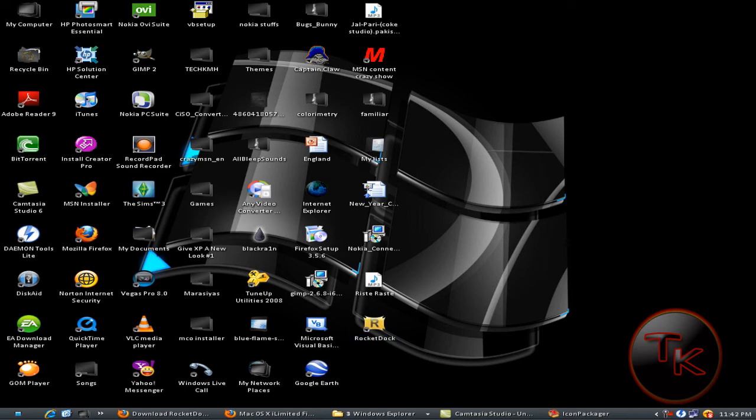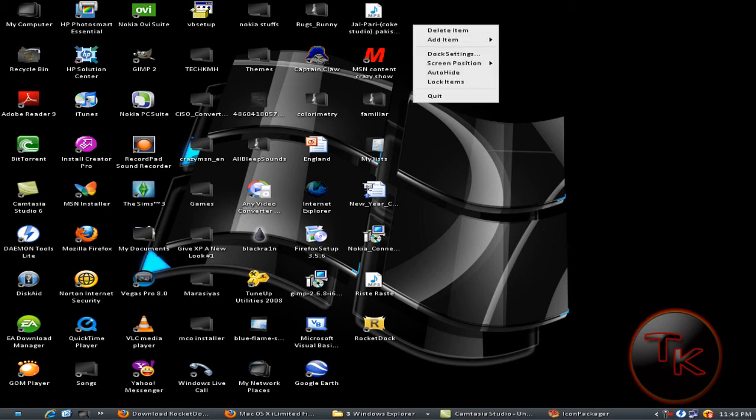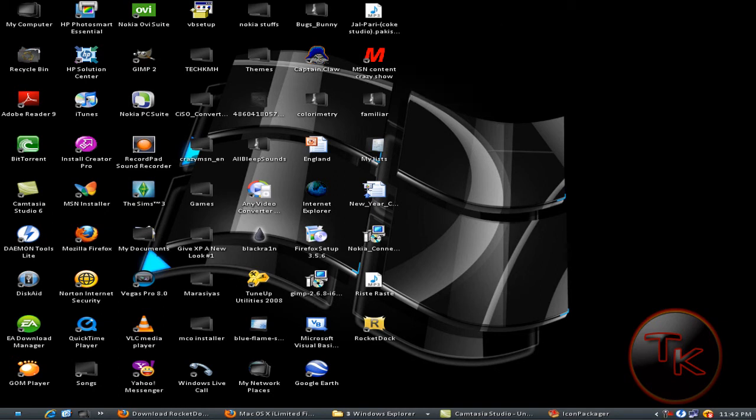You can see the RocketDock. You can change the directions to left, right, and down. Just right click on that, dock settings.